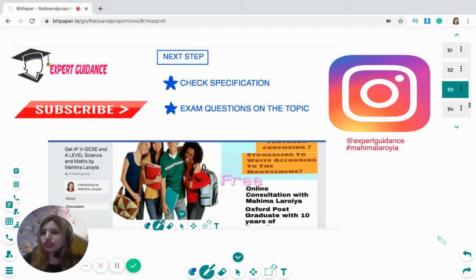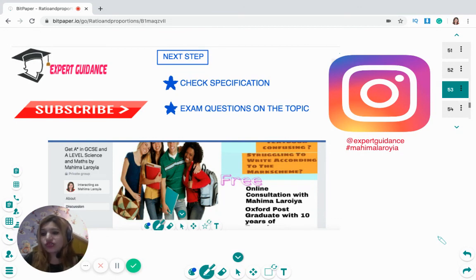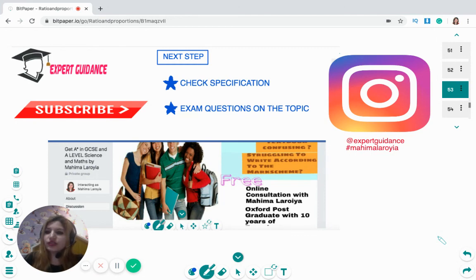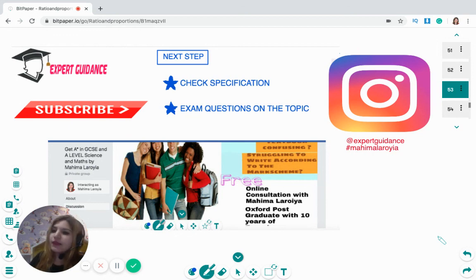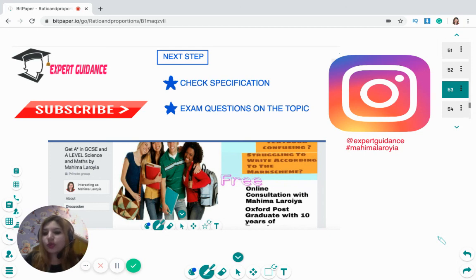I hope the whole numbers concept is clear to you. As always, check the specification to make sure you've covered everything in this topic, and do not forget to do exam questions. Links for questions and worksheets are in the description below. If you still have any problems, leave a comment and we'll reply.